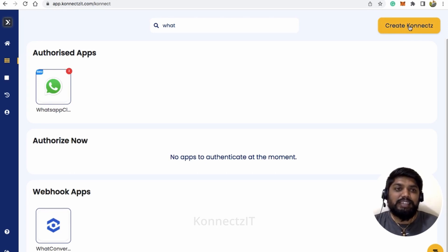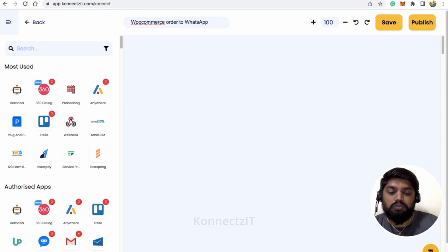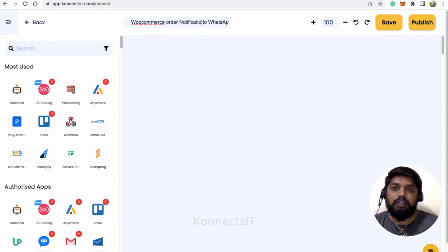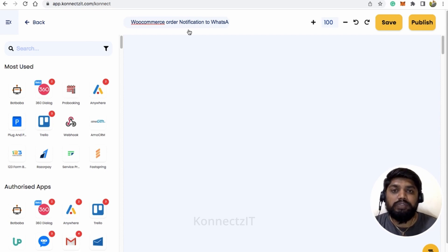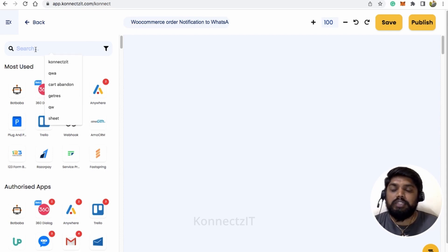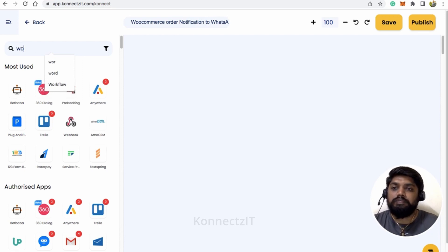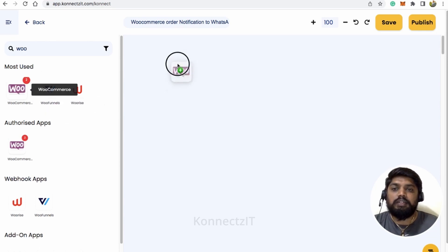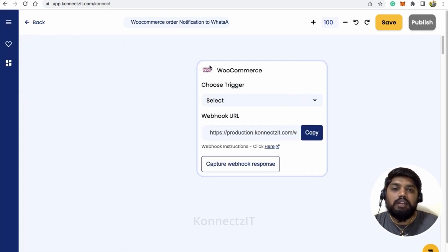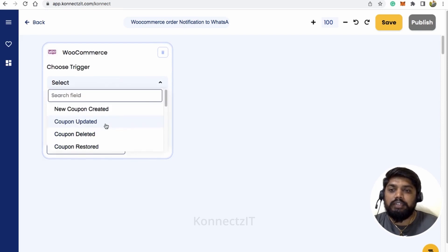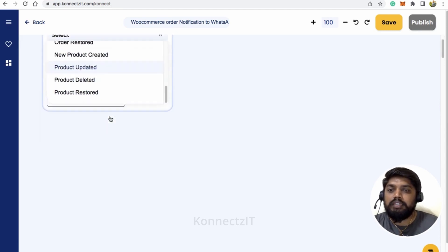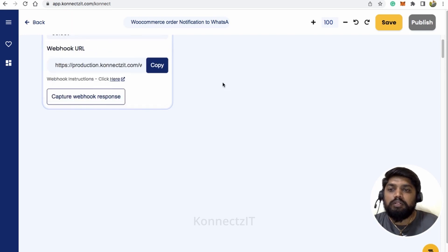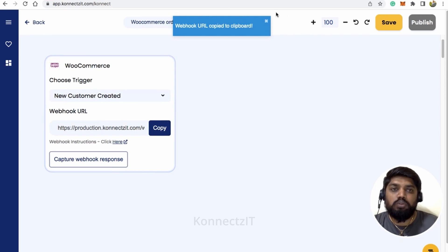Now we are ready to build our workflow by clicking on 'Create Connect'. Let's name our connect as 'WhatsApp Order Notification' — we'll be sending a notification on WhatsApp whenever there is a new order on the WooCommerce store. Let's search for WooCommerce, drag and drop the app, and select the trigger as 'Order Created'.